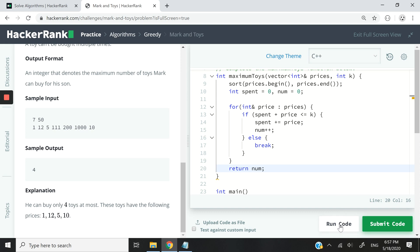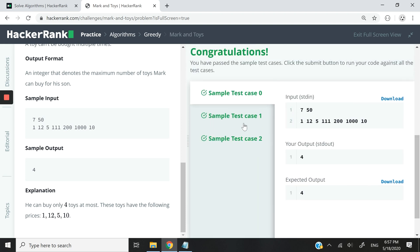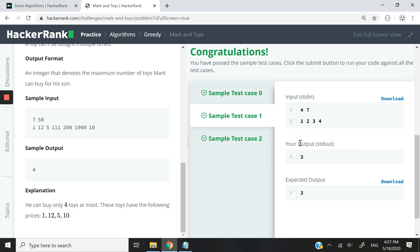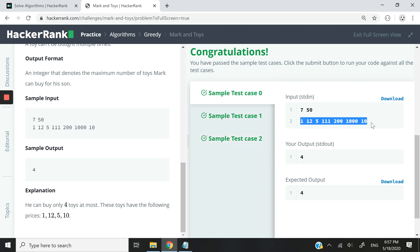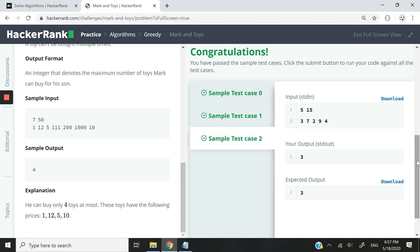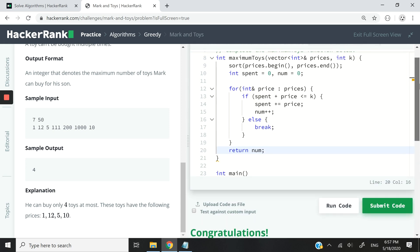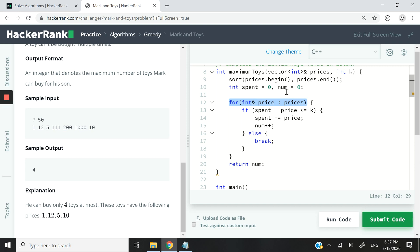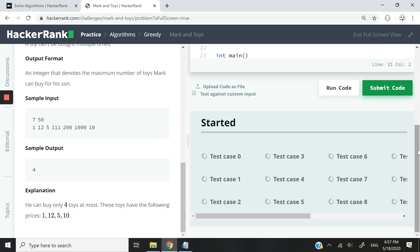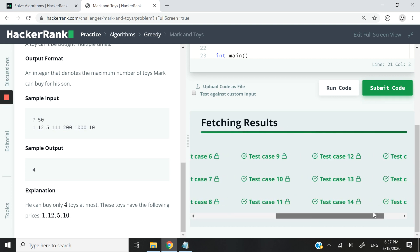That's pretty much it for the code. Let me run this. If I pass test case one and test case two — something to keep in mind is that the input is not always sorted, which is why I use the sort function so we can solve this in linear time. The time complexity of this algorithm is O(n log n). I'll simply submit this code to confirm we pass all the test cases — and we did.